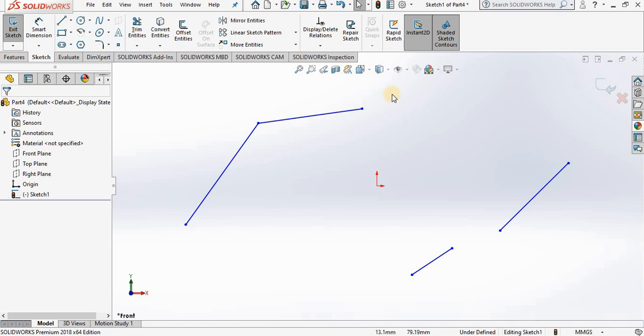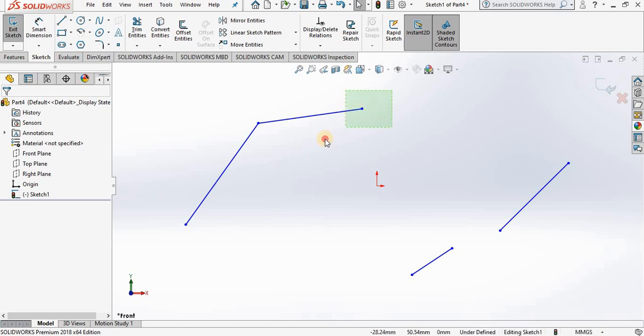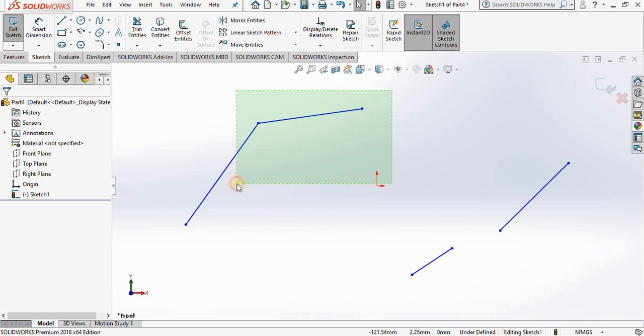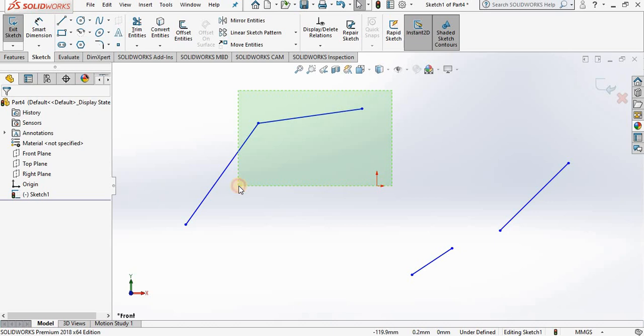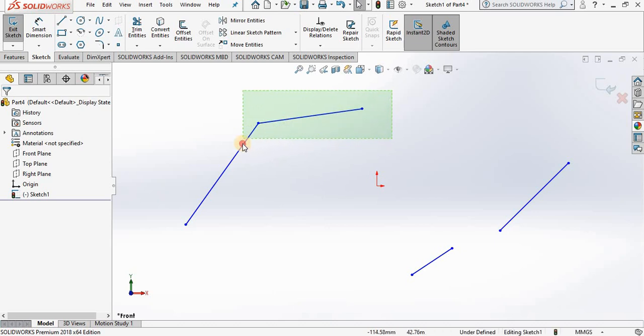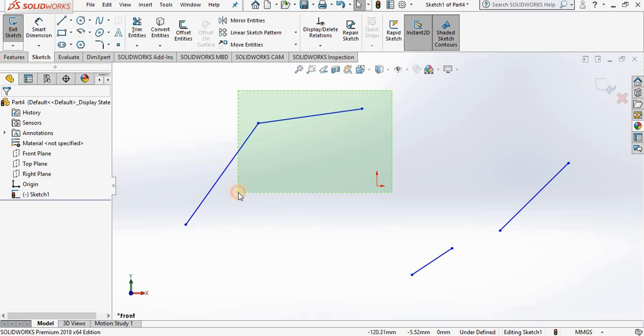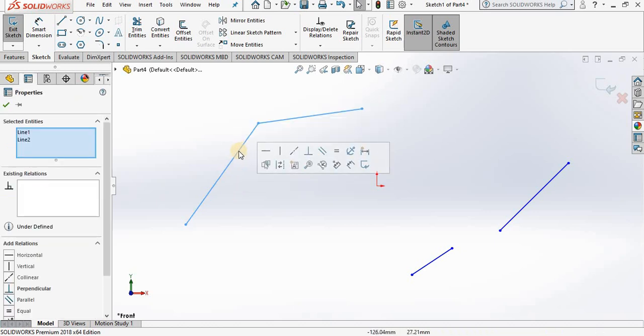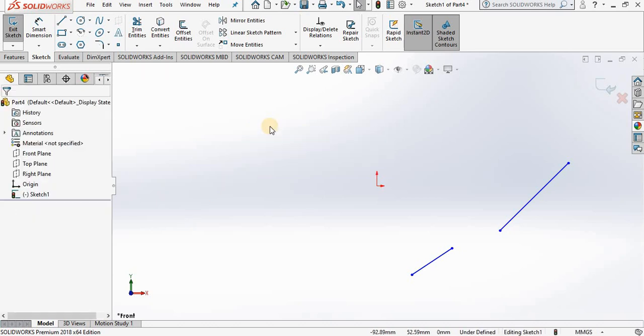However, if you hold the left-hand mouse button down and drag to the left instead of the right, you see a green box. This is called a crossing box, and notice the boundary lines of this crossing box are dashed. What does a crossing box represent? A crossing box says anything you have inside this crossing box or crossing through it will be selected. So currently we have this piece of geometry inside the crossing box and this piece of geometry crossing the box. So if I release the left-hand mouse button, notice both items are selected. I can now select the delete button on keyboard and both items are deleted.